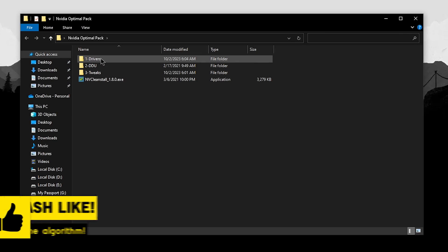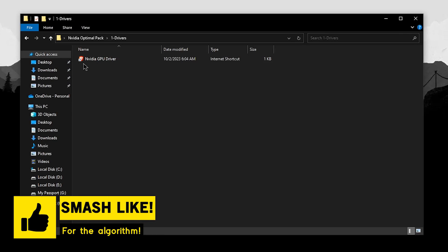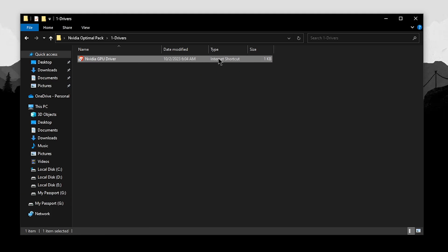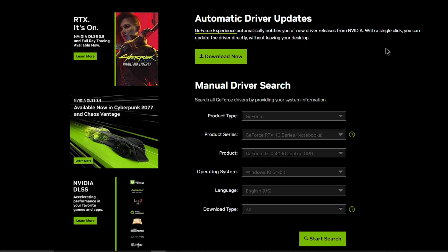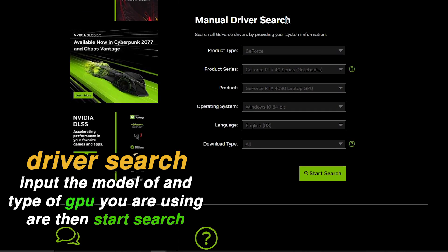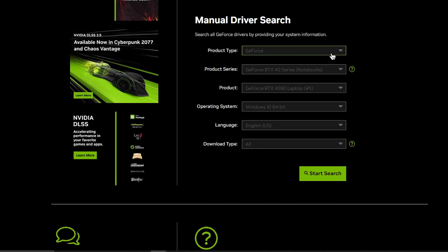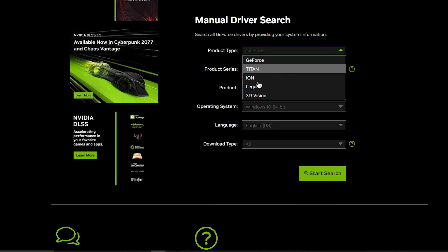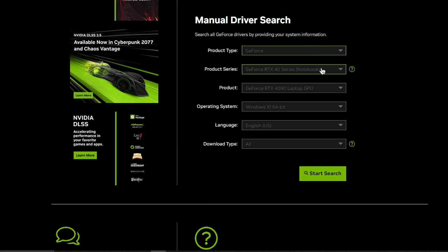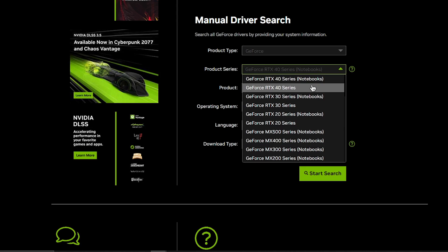The first thing you want to do is open up the driver folder and inside, open up the NVIDIA GPU drivers internet shortcut. Once this opens up, scroll down to the manual driver search. For the product type, most of you will be using a GeForce card, so select that. If you're using something else, select it from the drop-down menu. For the product series, select your product series. Just keep in mind that for laptop users, you'll need to select the ones that say notebooks inside the brackets.